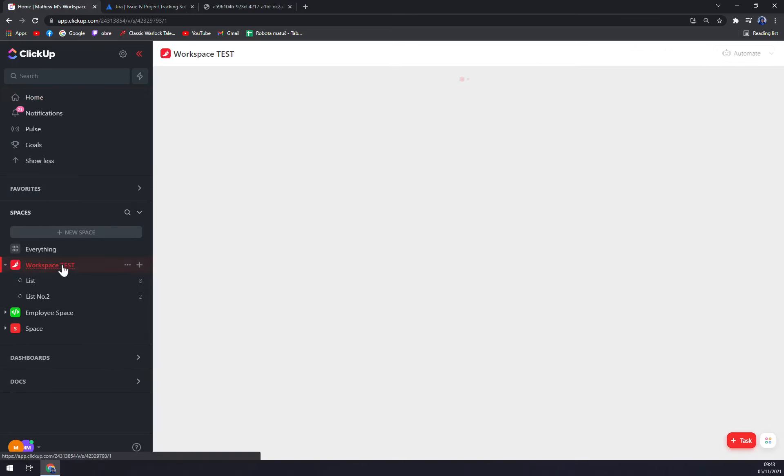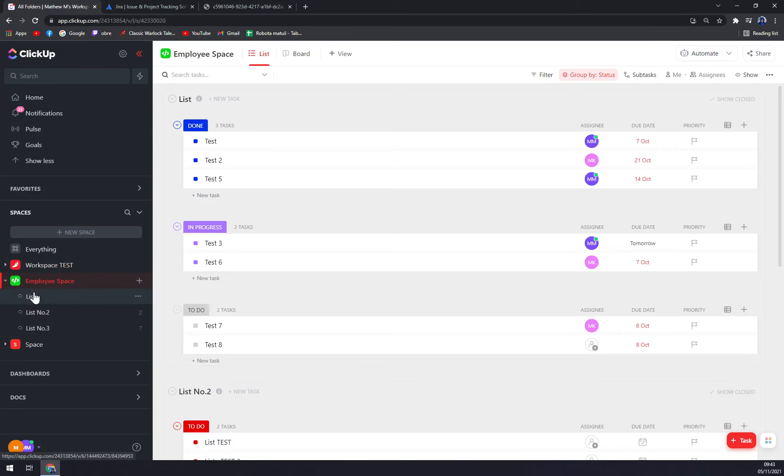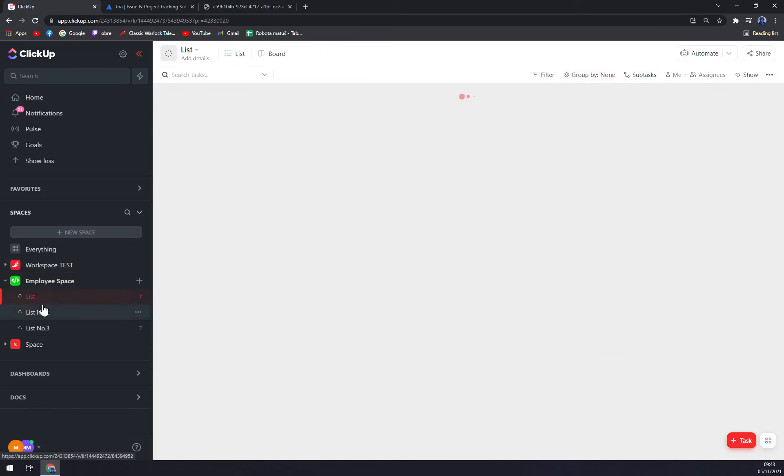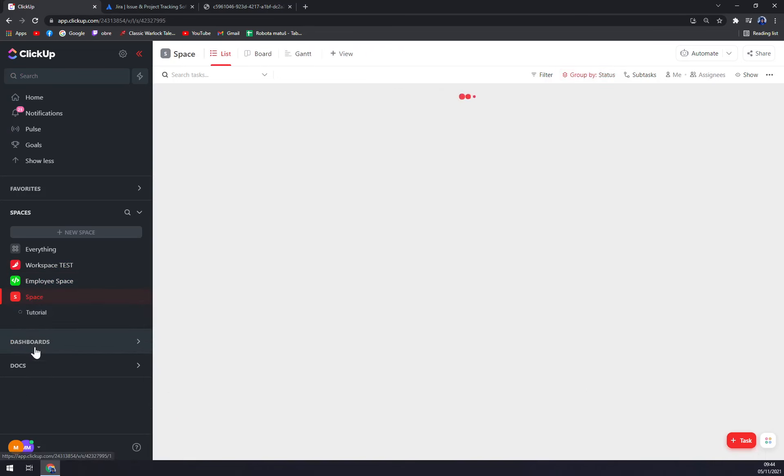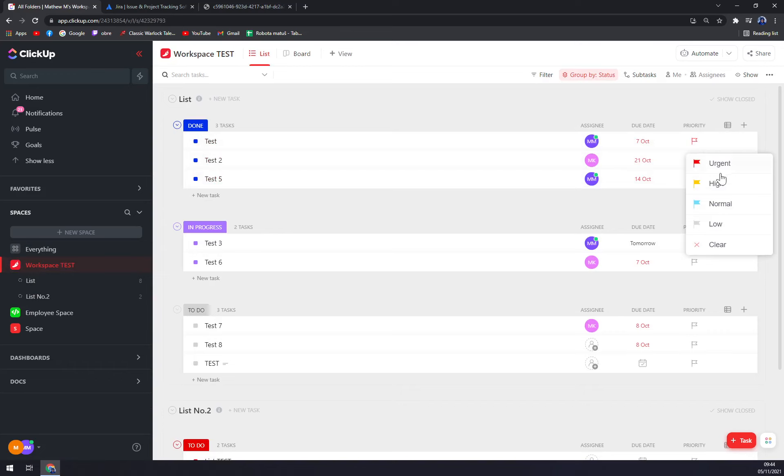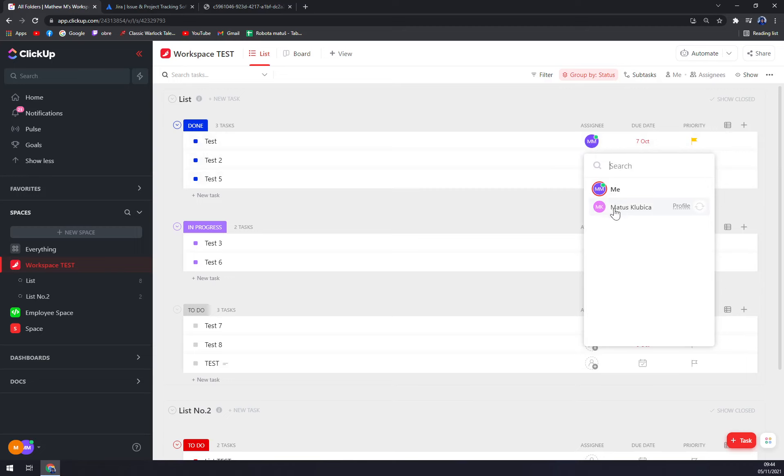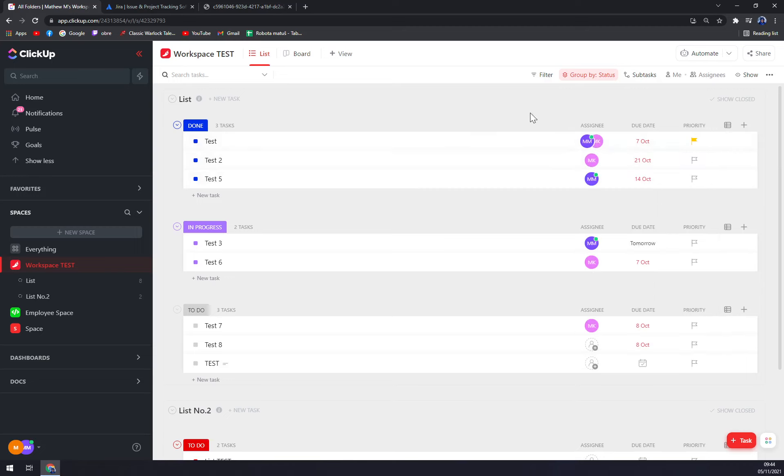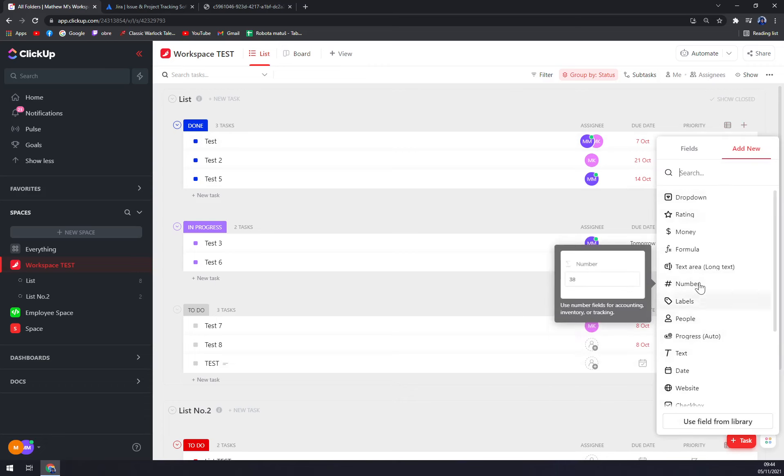As you can see, you have your spaces here which I covered in our previous videos about ClickUp. You can find it in our YouTube channel. And basically that's how it works. We have some due dates, priorities. We can go with urgent, high. You can assign the people that can work on these and also add a new column.